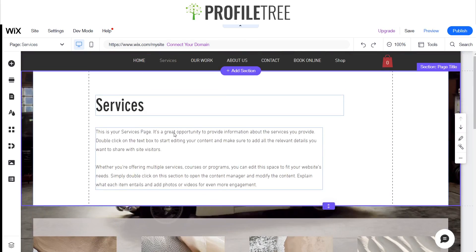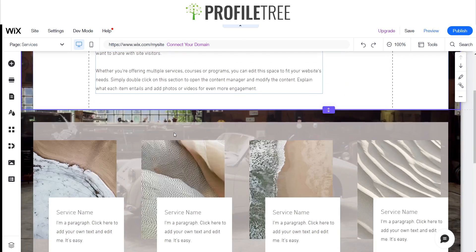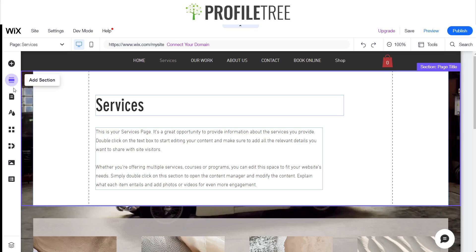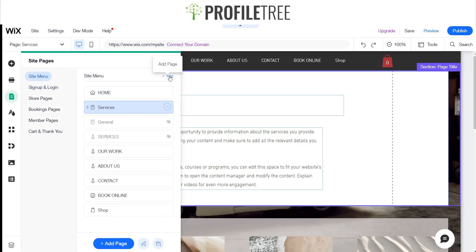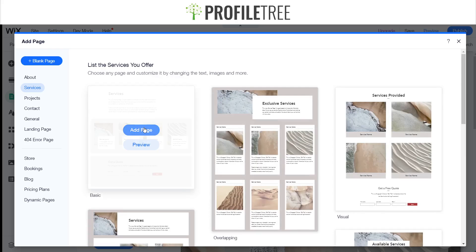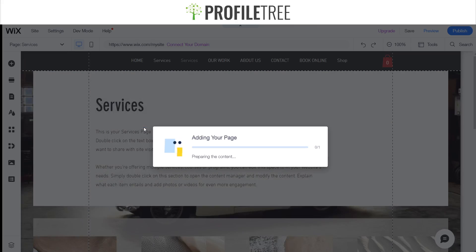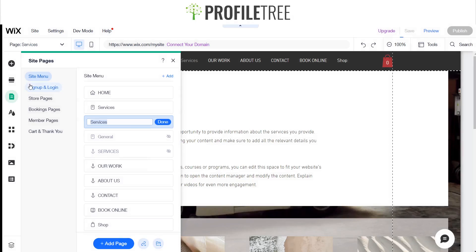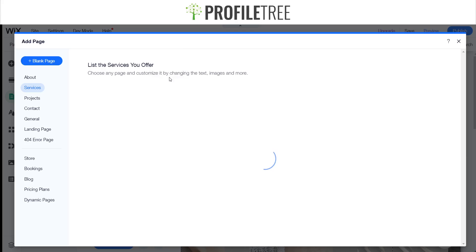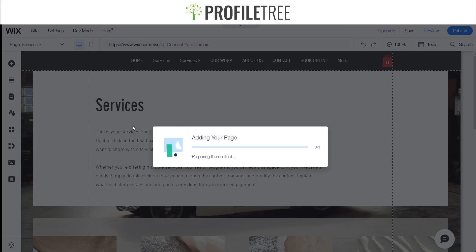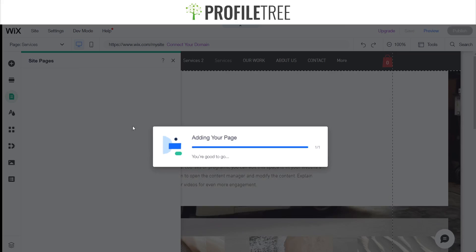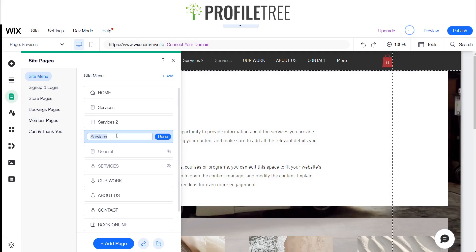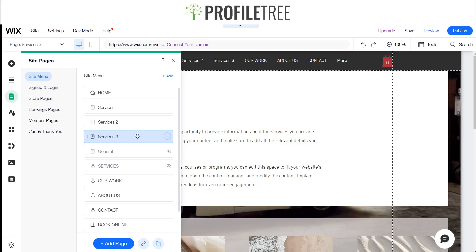We'll go ahead and hide this one. So we have our services here — this could be quotes or whatever for a service name. We're going to add another service page, so we'll call it services two, and then do another one as well called services three. Now we have our three services, but we'd like to add two and three as sub-pages under services.